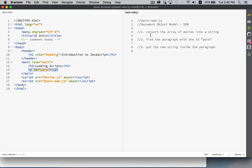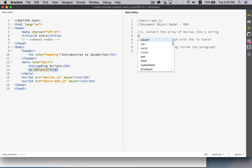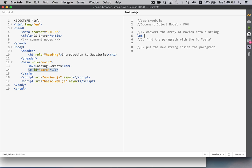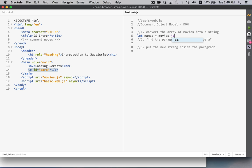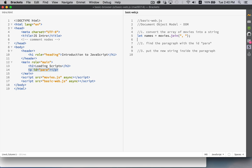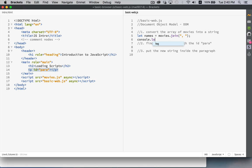All right. So first, take the array of movies and put them into a string. Going back to our array methods, we can say let names equal. That's going to be our variable. And the movies array is just called movies. We're going to call the join method and put a comma and a space in between each one of the names.